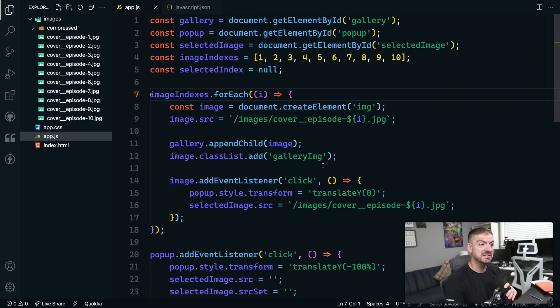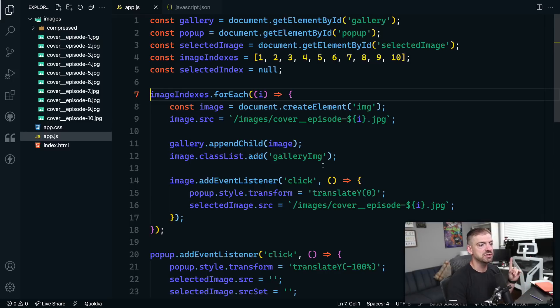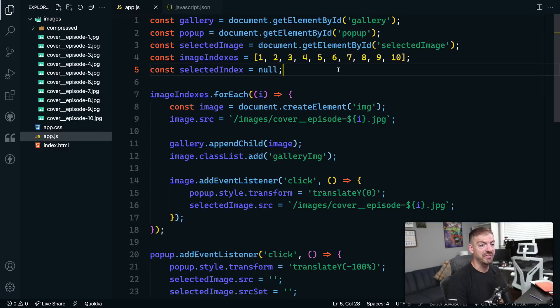I think the best way to do this is just to show you what it's like, so let's dive into VS Code and I'll show you exactly what my favorite snippets for vanilla JavaScript are. I'm inside of Visual Studio Code — this is actually the source code for a project I did on YouTube a few weeks ago, which is building an image gallery with vanilla HTML, CSS, and JavaScript. There's a link to that if you want to check it out. The first three lines here are actually an example of one of my favorite snippets.